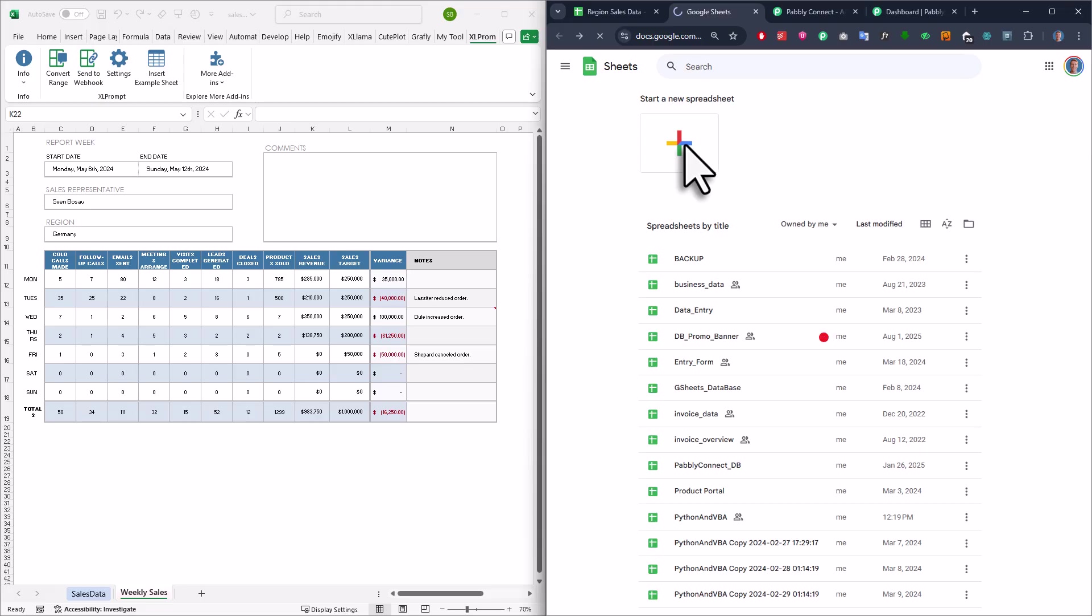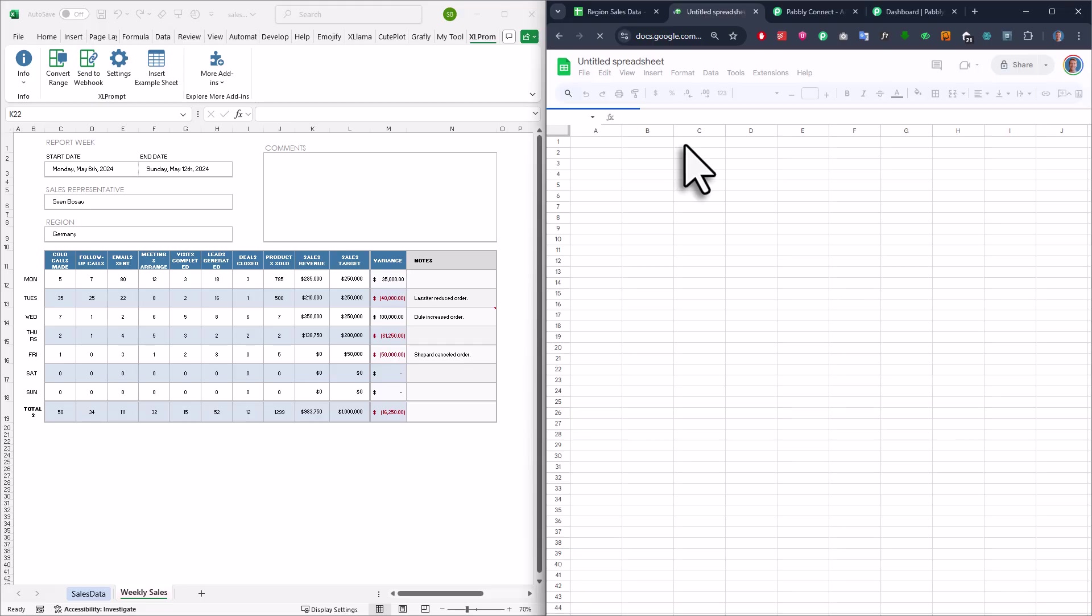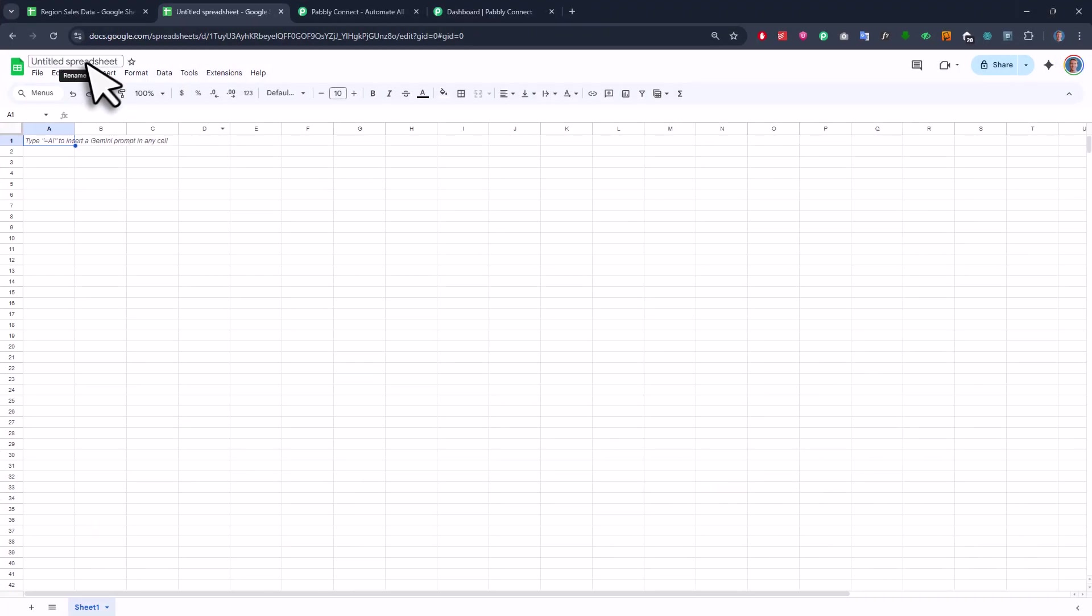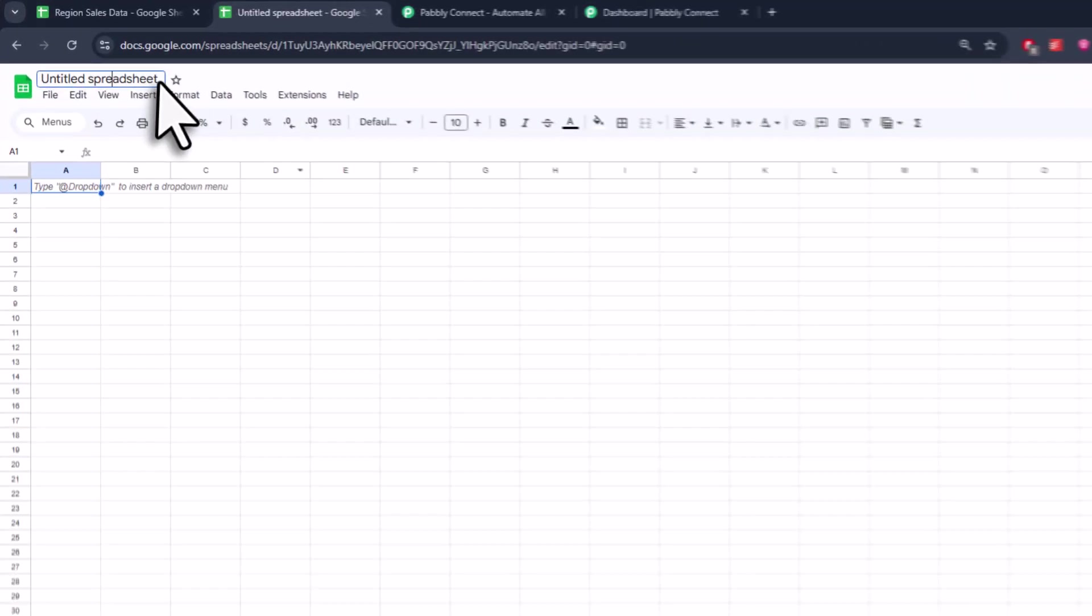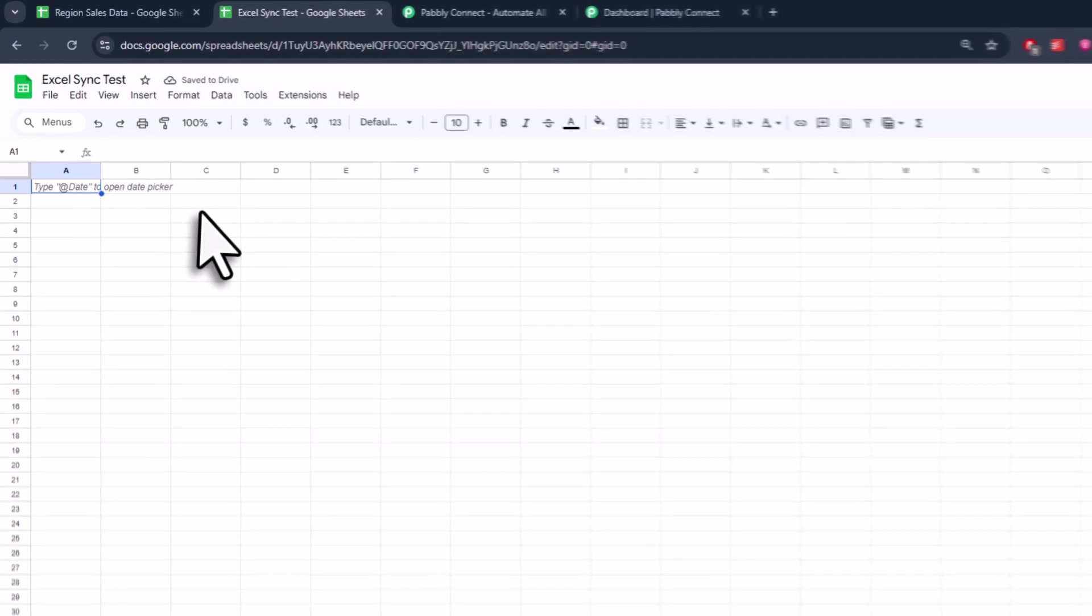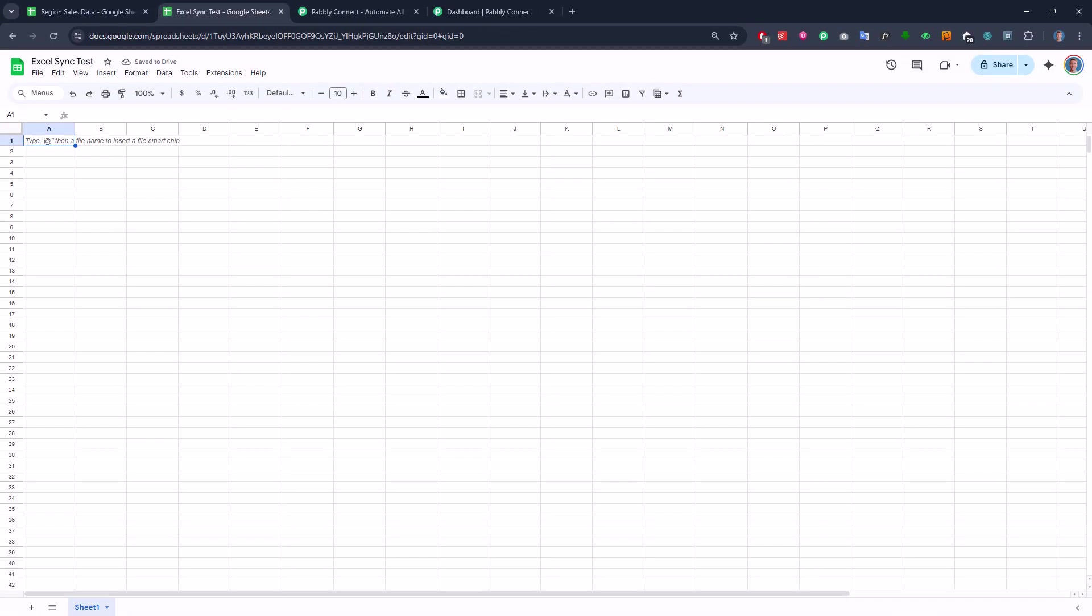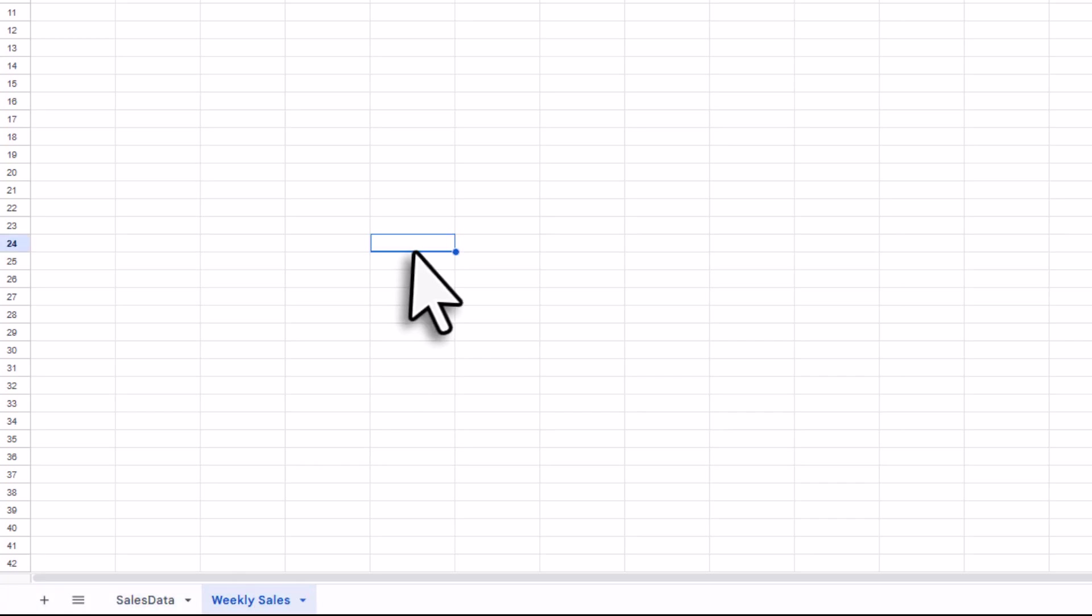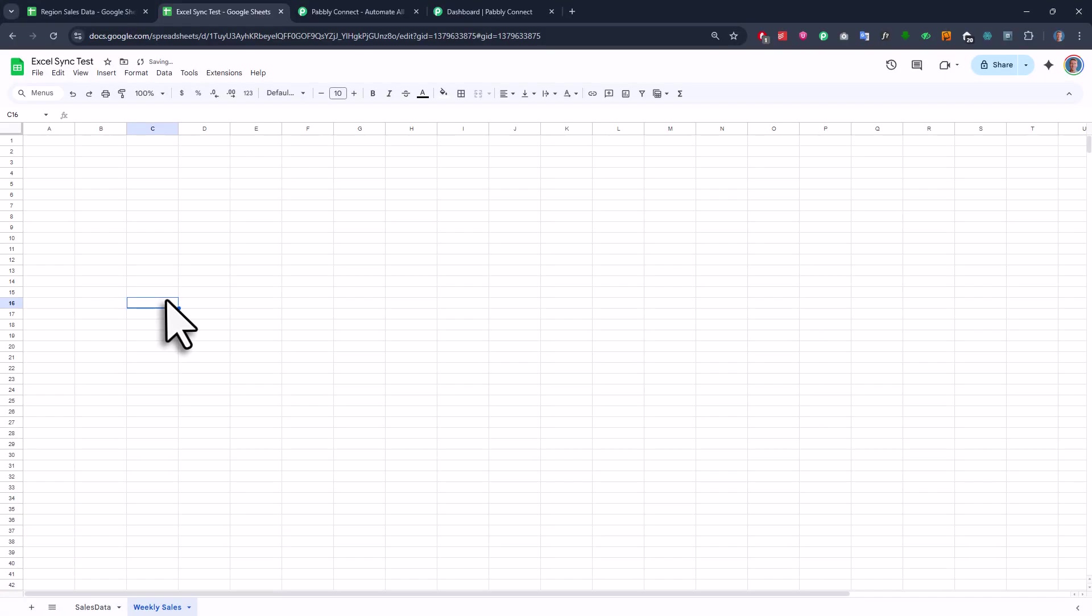So first off, you want to create a new Google Sheet. I'm going to name mine Excel Sync Test, but the name doesn't really matter. Also, just so you know, you could technically create any sheets inside this workbook dynamically. And I will give you a little hint later in the video on how that works. But for now, I will just keep things simple and I will create two sheets here. And they will have the exact names as in Excel. So one is called SalesData and the other one is called WeeklySales.